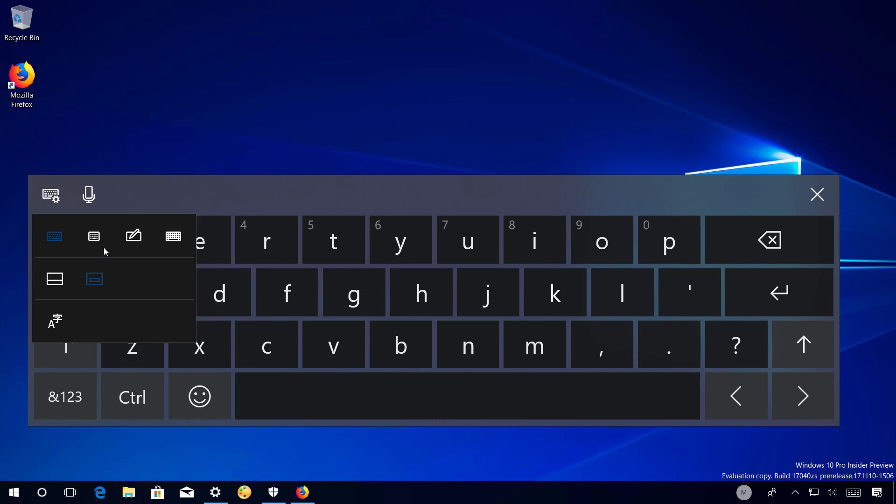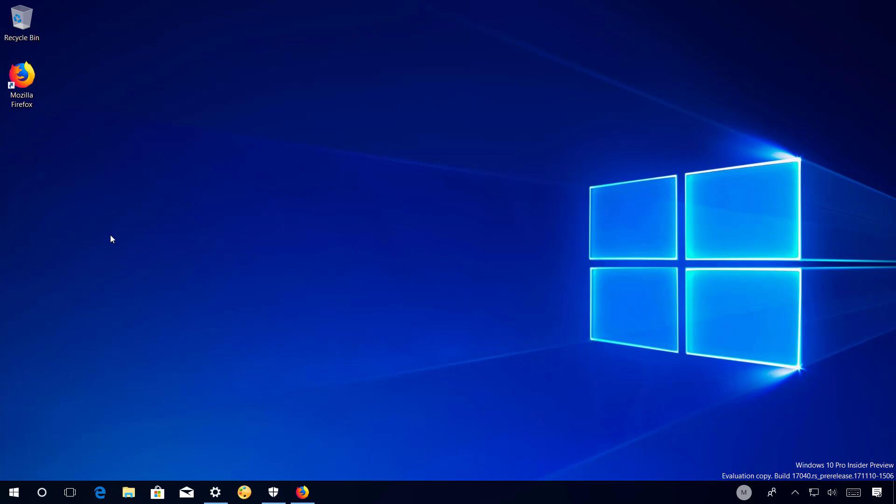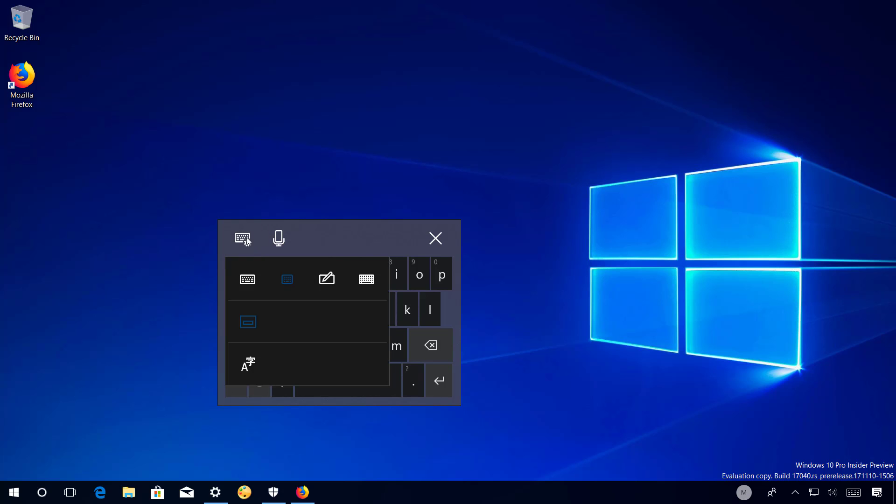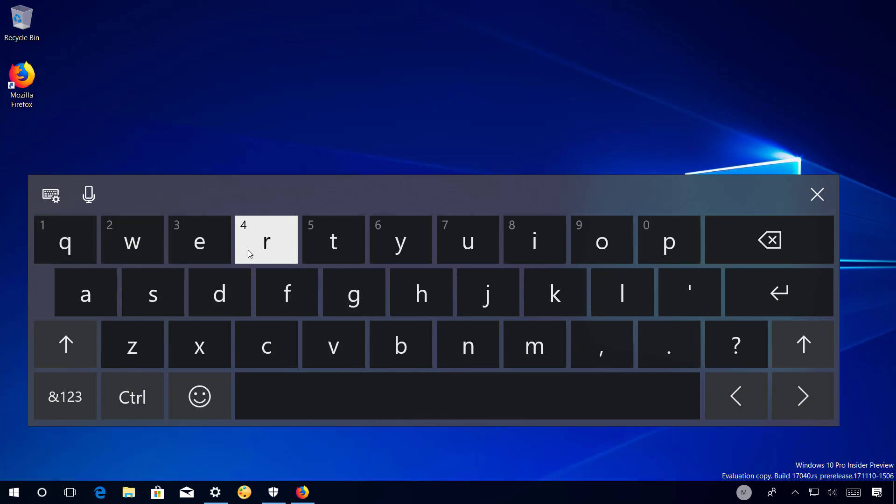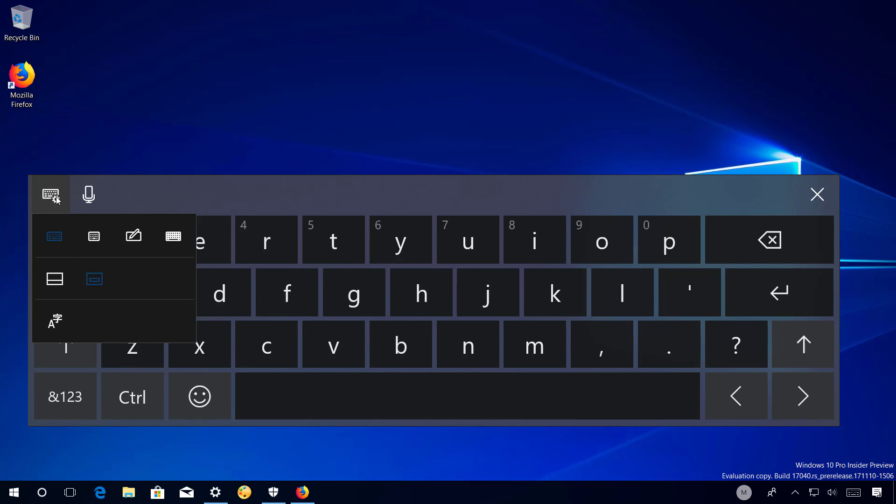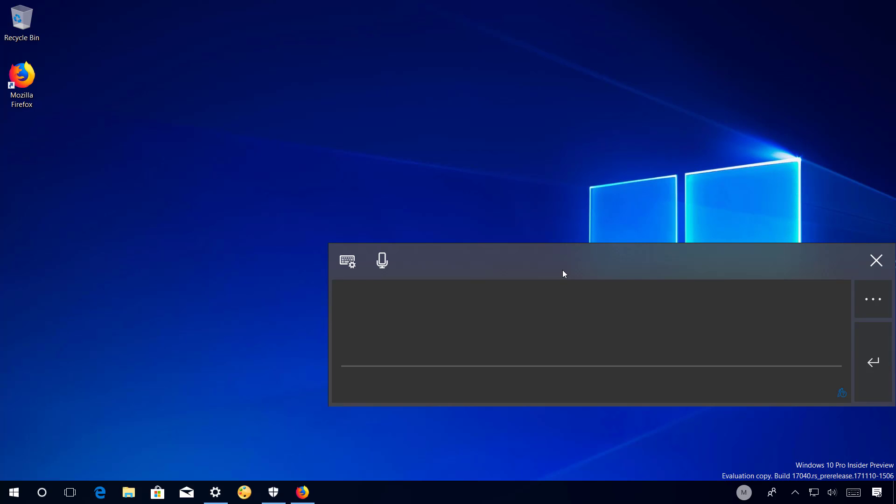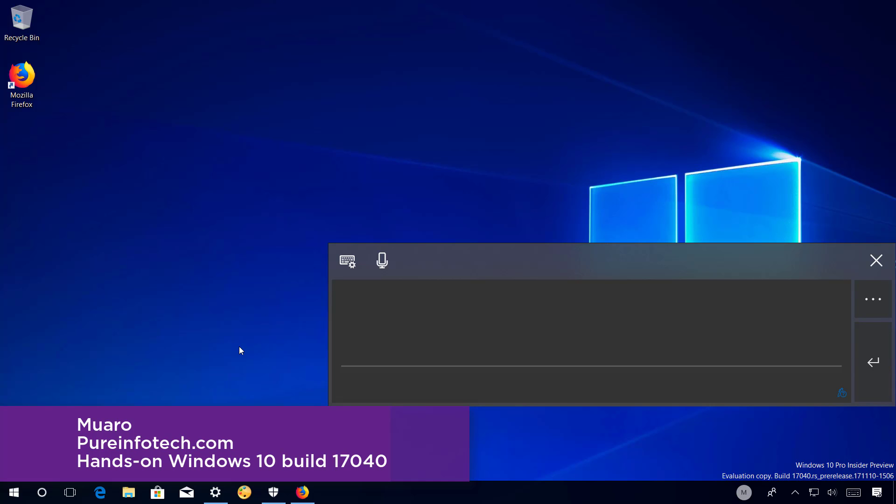Also in build 17040, the handwriting experience now includes an improved gesture to add a space between letters. The panel will now also commit the written text by drawing a 90-degree angle. And that's pretty much all that's new in Windows 10 build 17040.